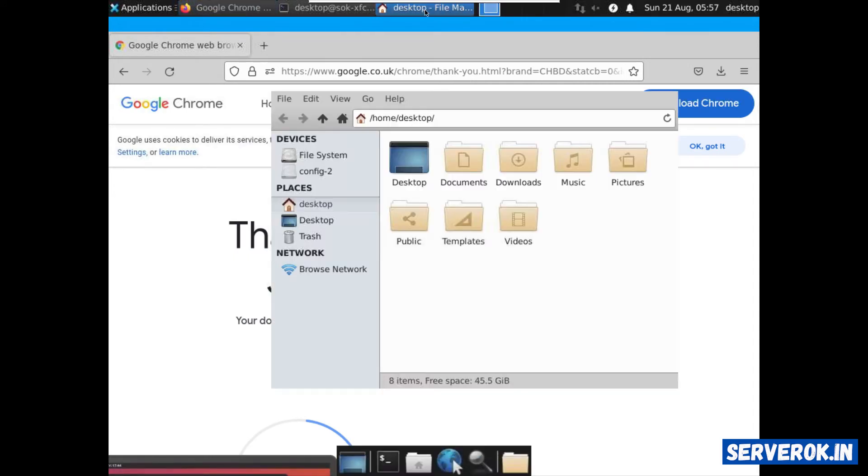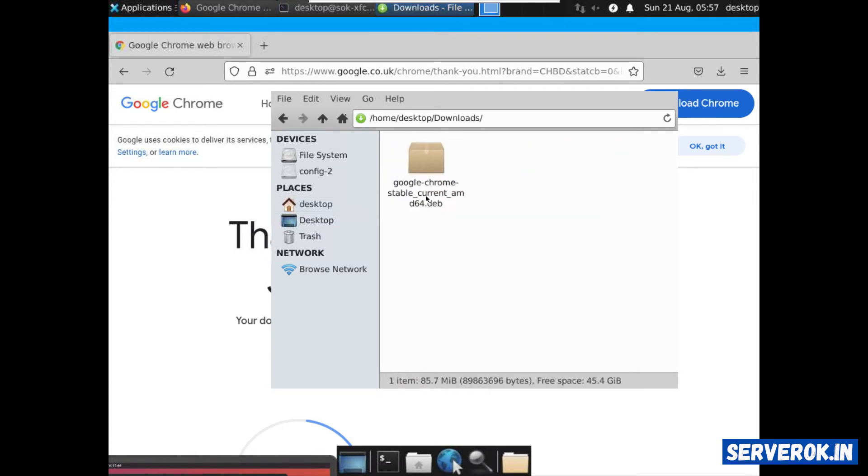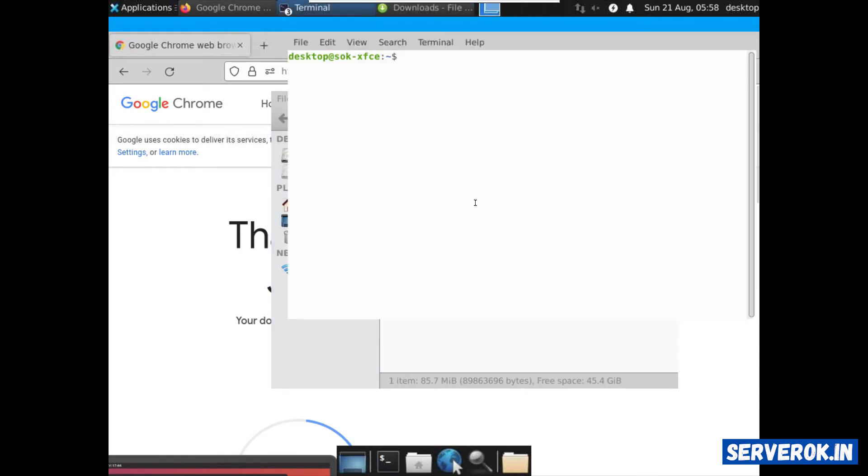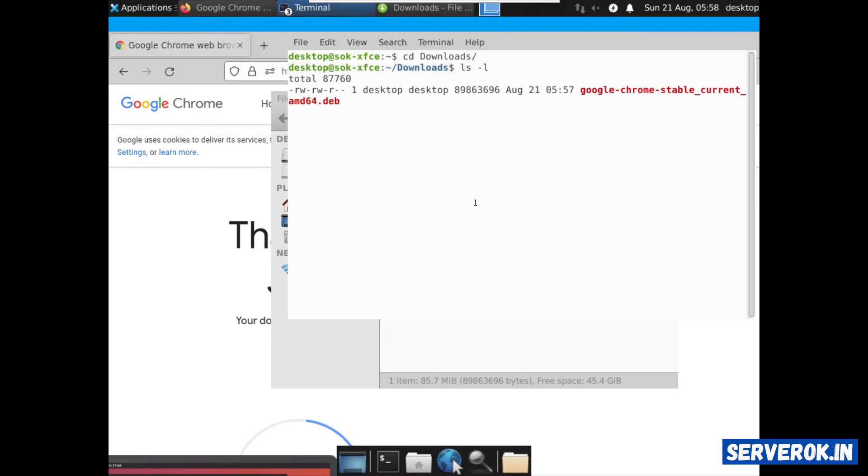Let's go to the file manager. Downloads. You can see the deb file. To install go to the terminal. Change to download directory, cd Downloads. ls-l will list all the files in the directory. We have the Google Chrome deb file.